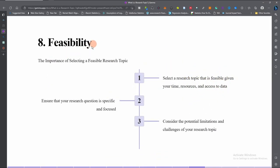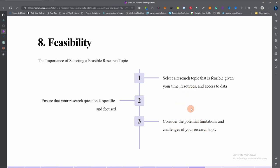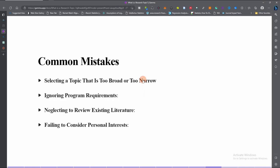The eighth and final step is feasibility. Ensure that your research question is specific and focused, select a research topic that is feasible given your time, resources, and access to data, and consider the potential limitations and challenges of your research topic.